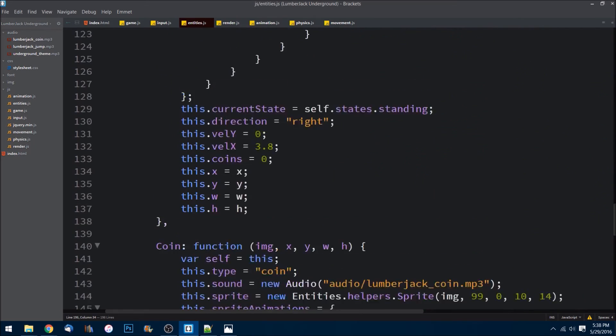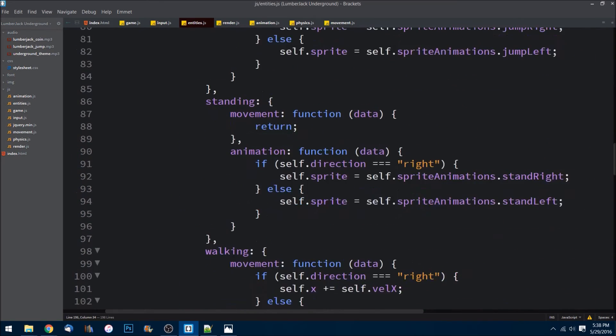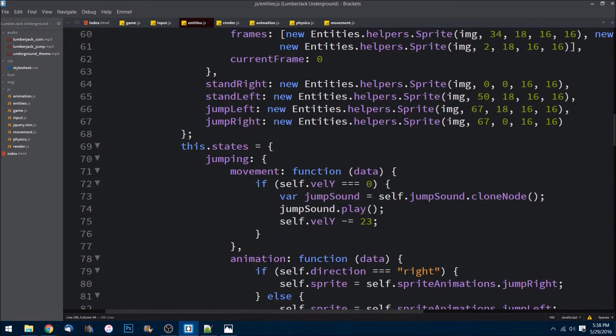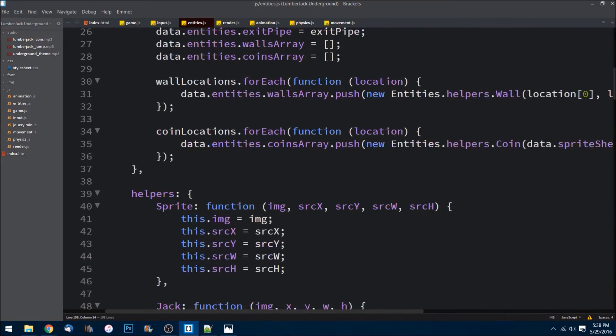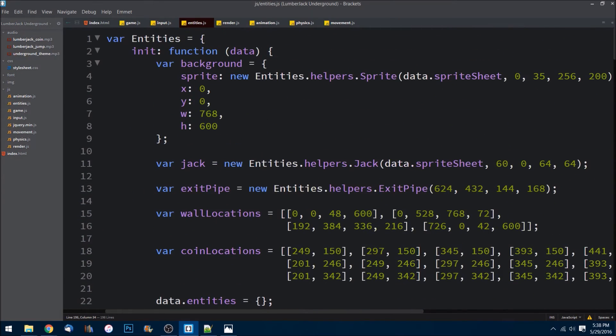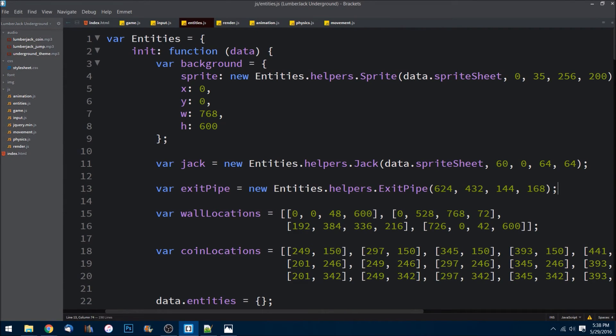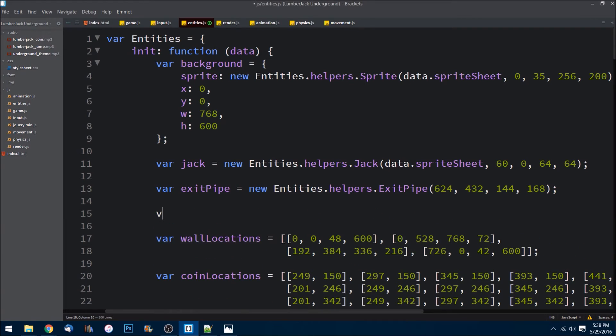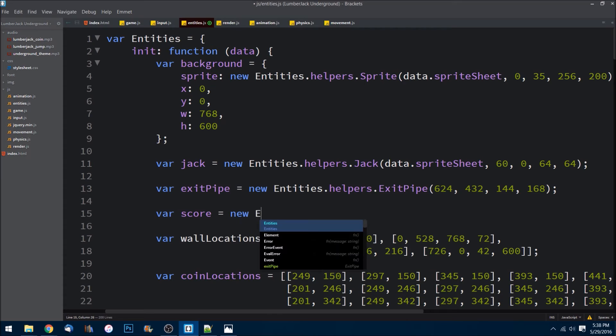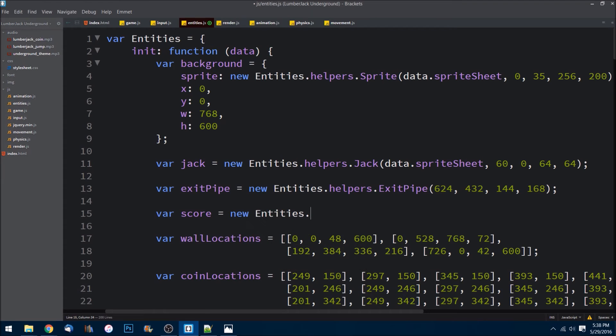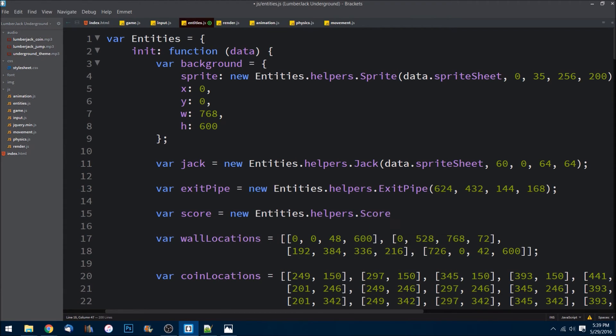Let's go to the top of this entities file where we can create our score. We can place it right here. Var score is equal to new entities.helpers.Score and the position at 290 and 70.